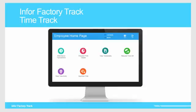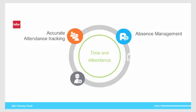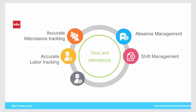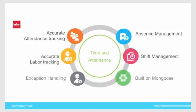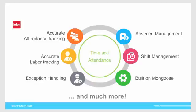The TimeTrack module is a time and attendance solution that efficiently manages attendance and labor data collection. TimeTrack also features exception handling, absence management, shift management, and facilitates accurate attendance data export to payroll applications, thereby reducing human errors, total operation costs, and improving workforce productivity.